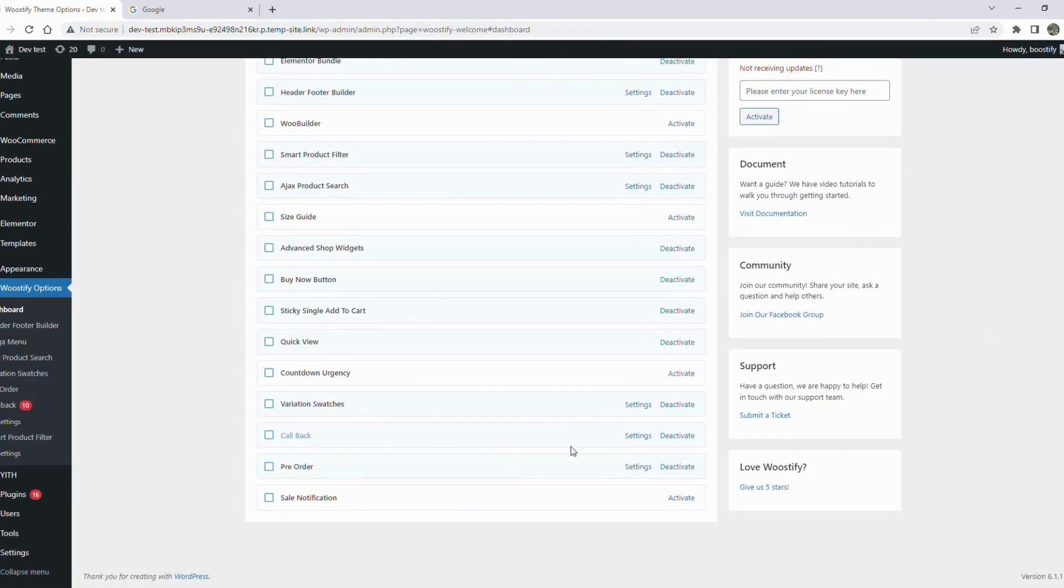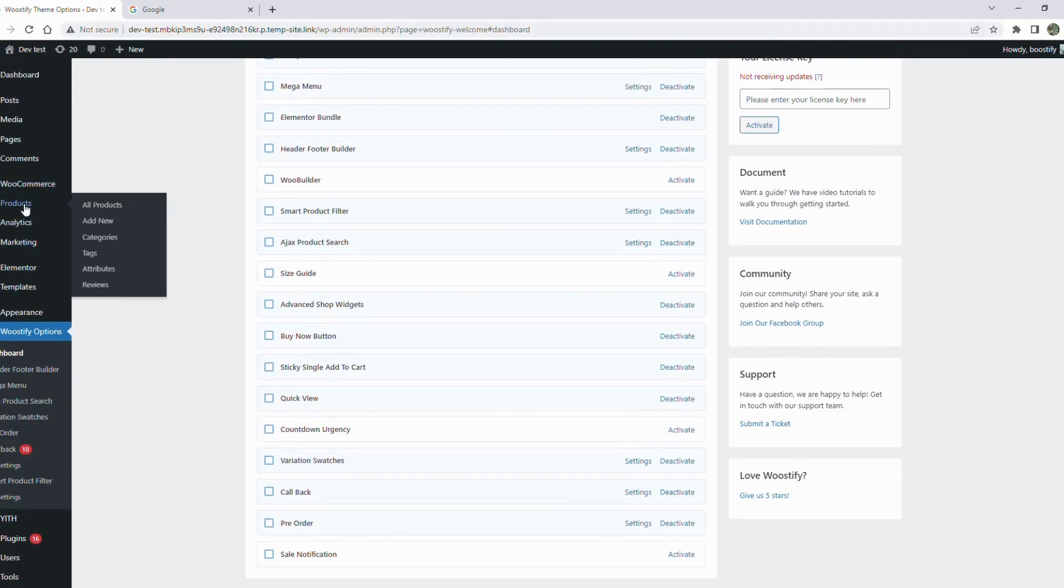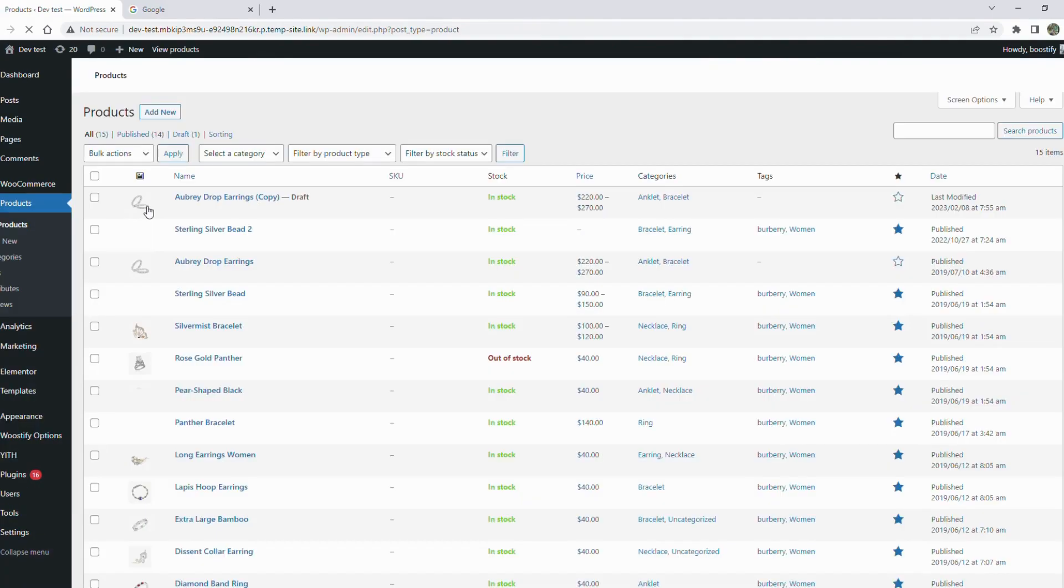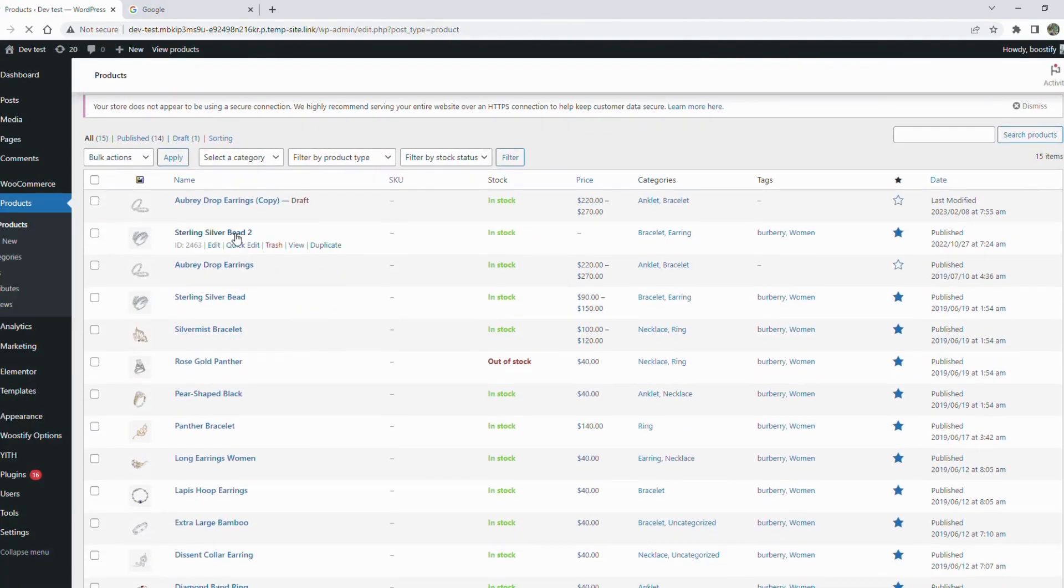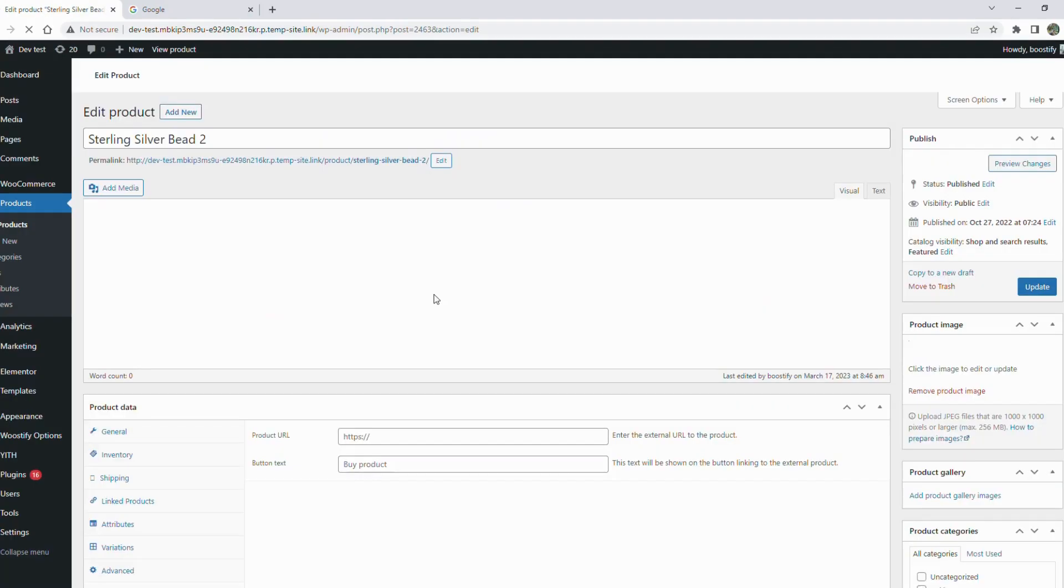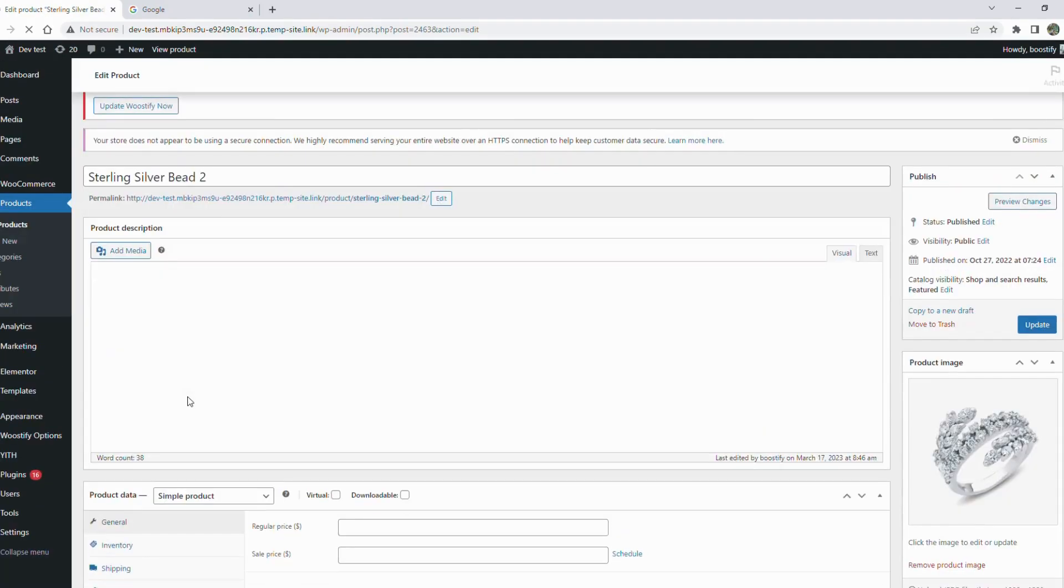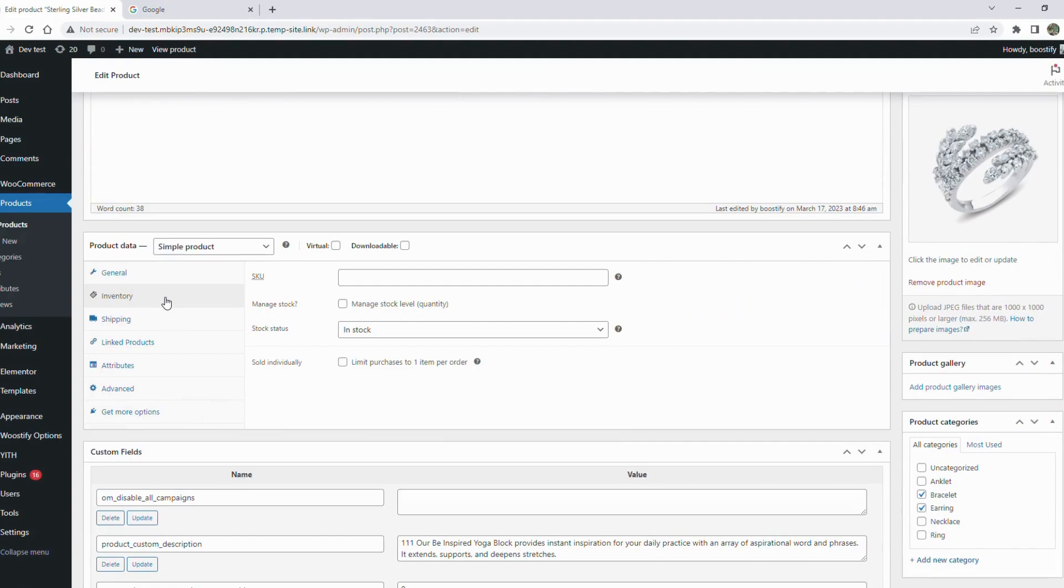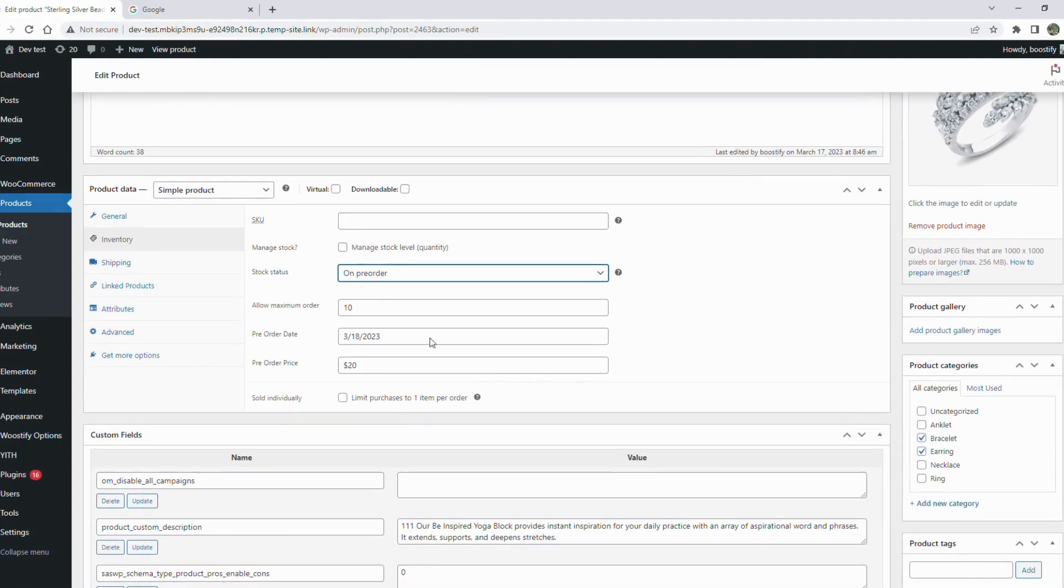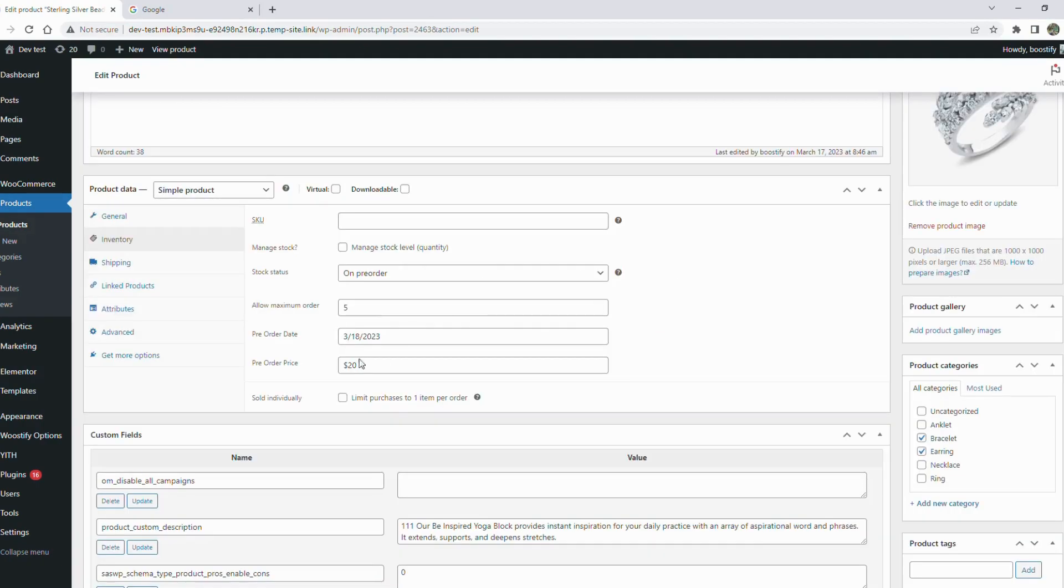Before going to the dashboard settings, select the product you want to set the pre-order status for. Scroll down to find product data and go to inventory. From the drop-down menu, select pre-order for the stock status. Other things to cover include allow maximum order, pre-order date, and pre-order price. Click update to save the change.